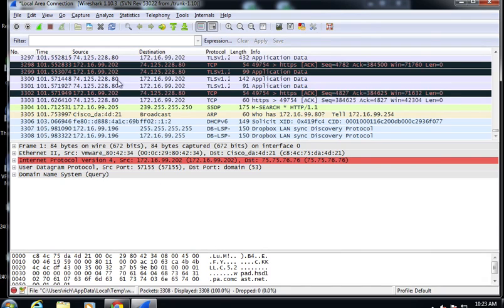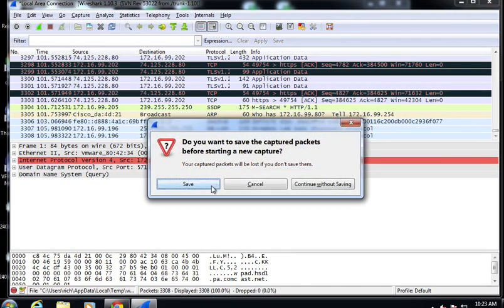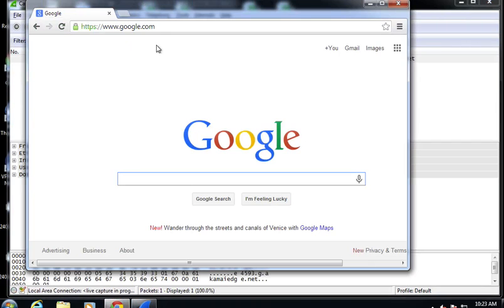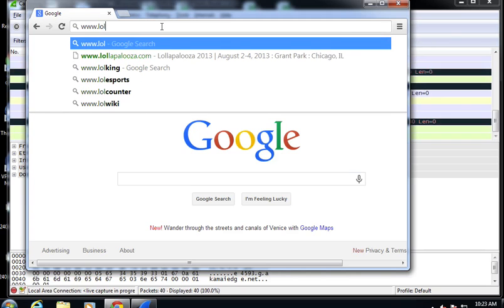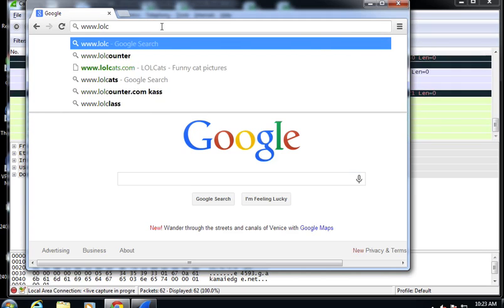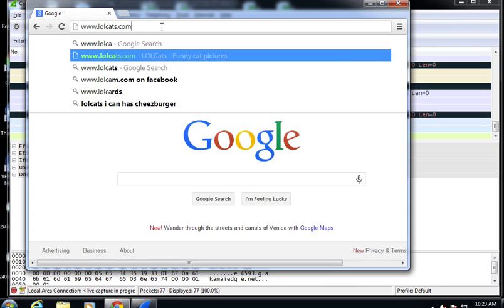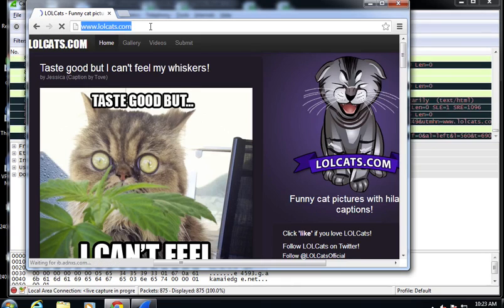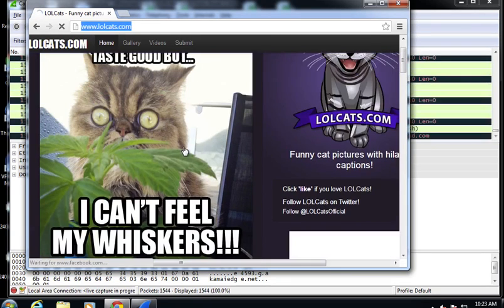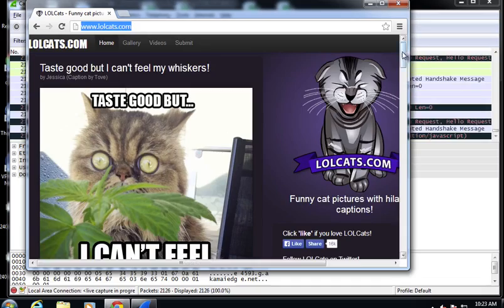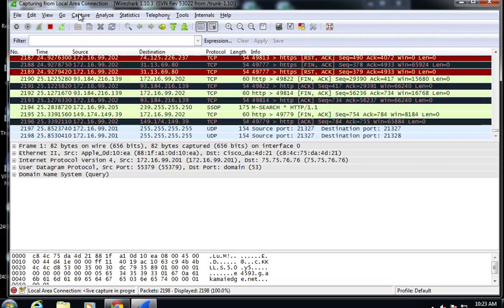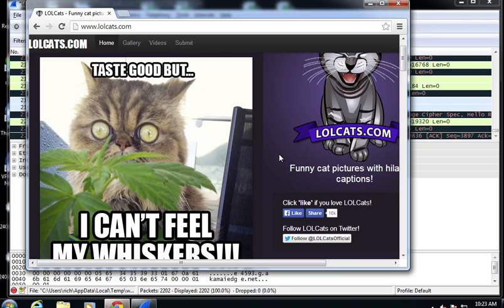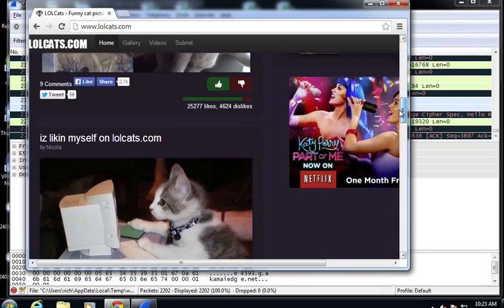I'm going to restart Wireshark so we can capture the traffic, then open my browser and go to a web page. I think a good one I saw was the LOLcats page — funny cat pictures. So we went to this web page and it downloaded the page and a bunch of cat pictures. I'll go ahead and stop the Wireshark capture, and then we'll look at our cat pictures.